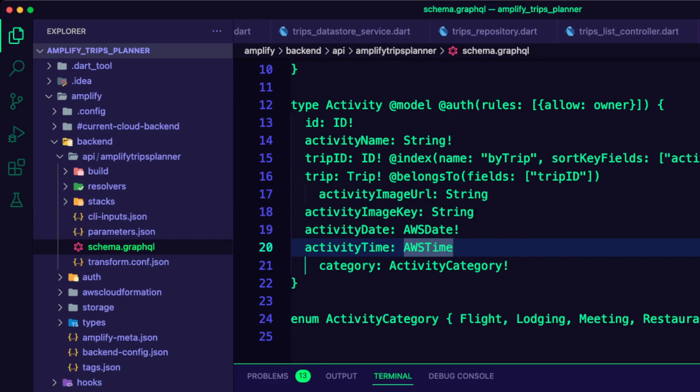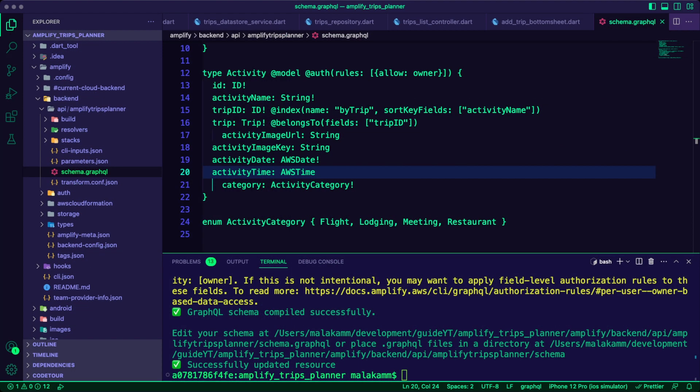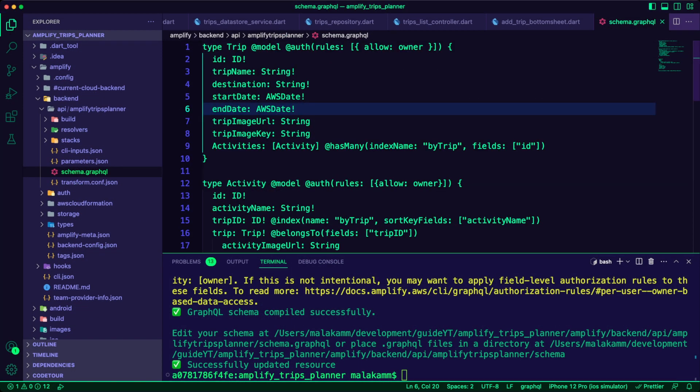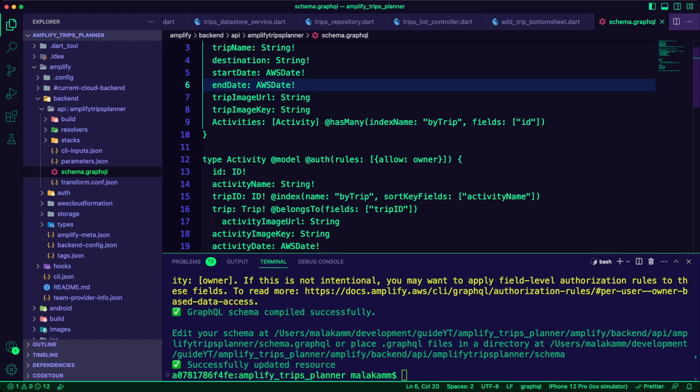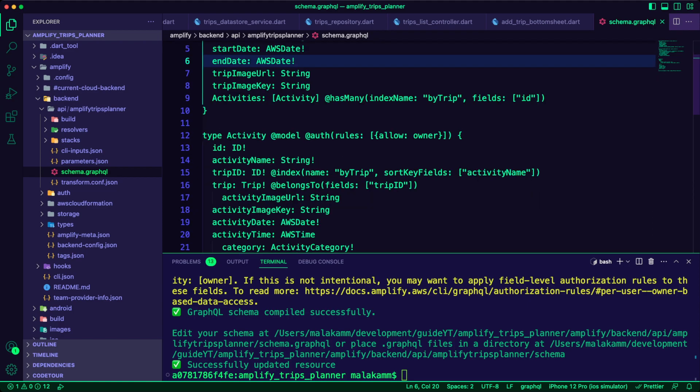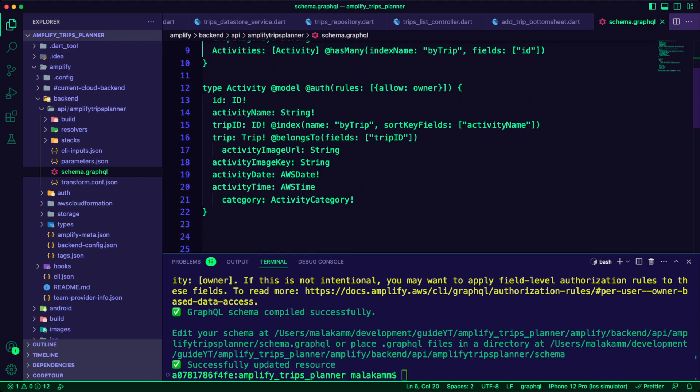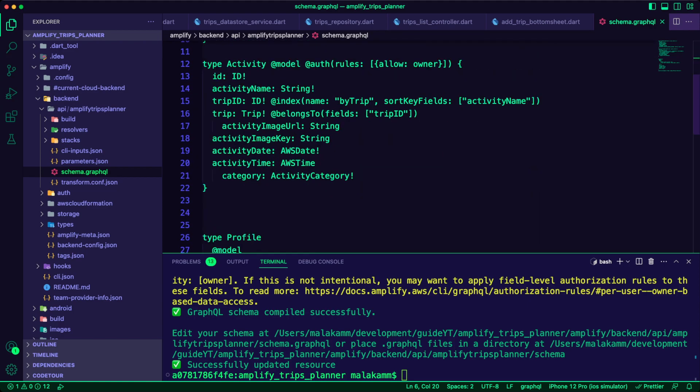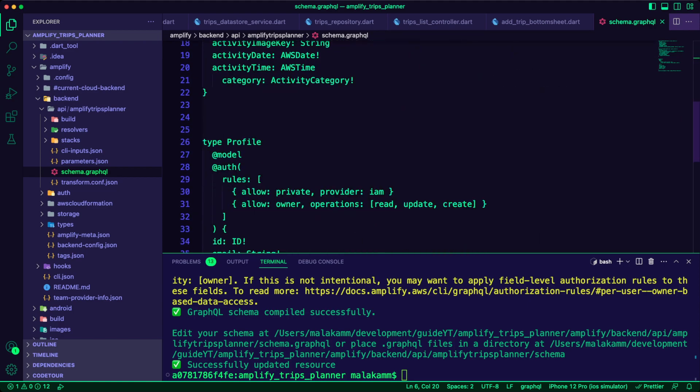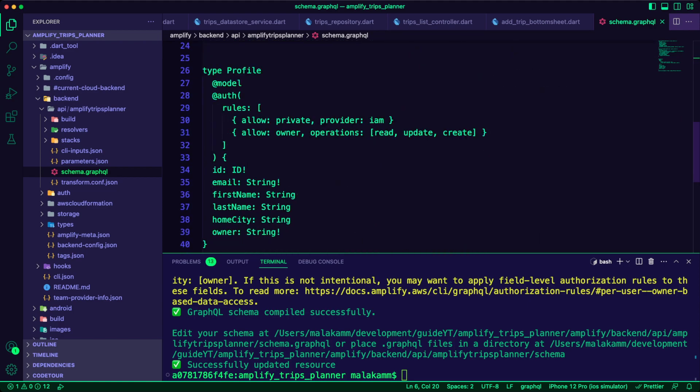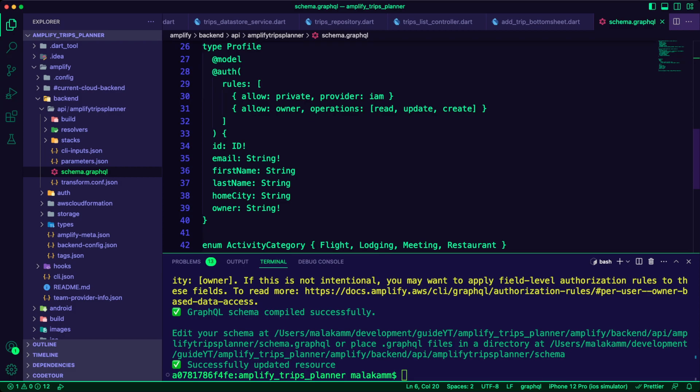Next, I updated the Schema GraphQL file to add the data model for the profile. Note the Profile Auth Rules section where I have IAM as a provider.